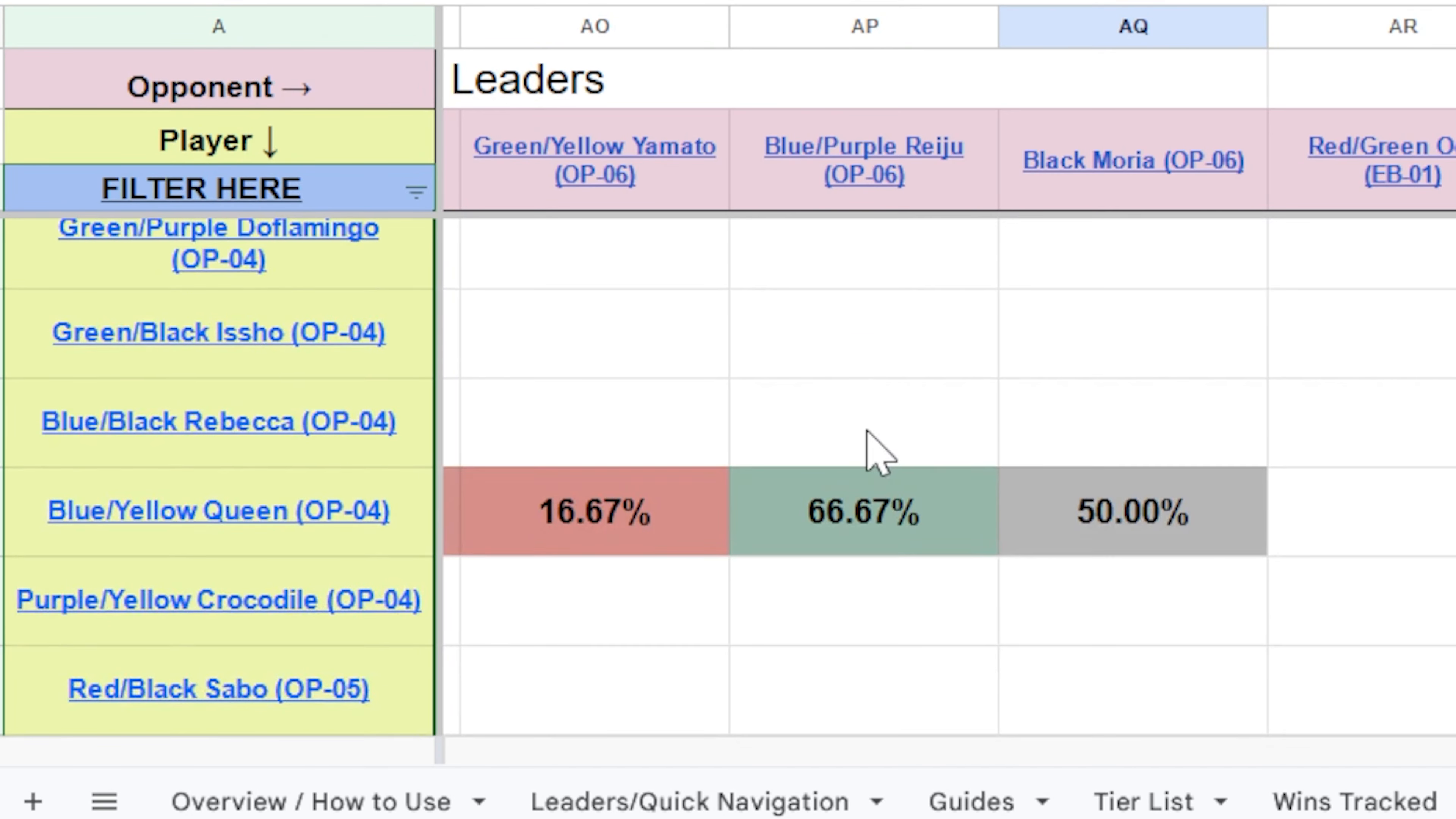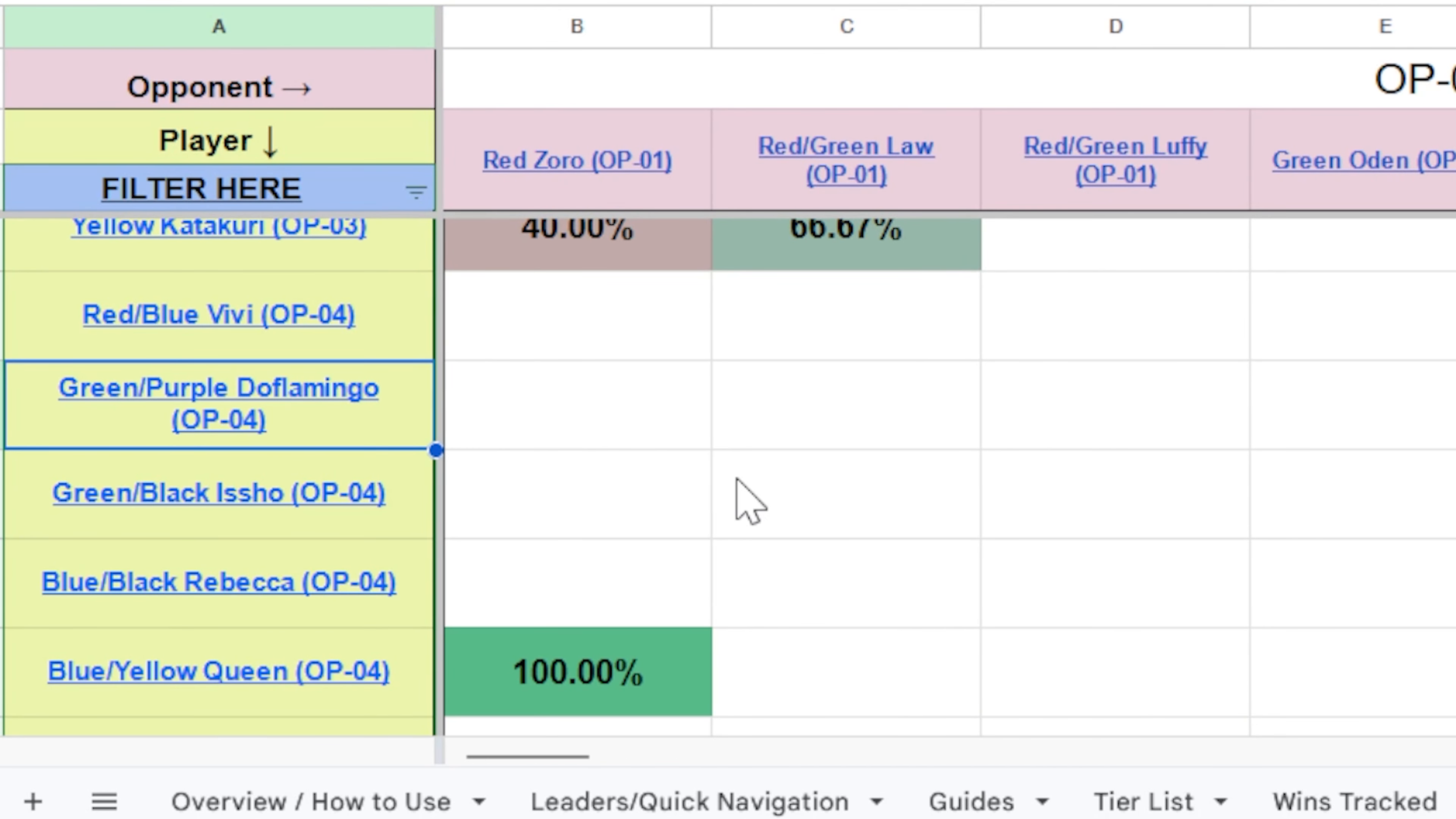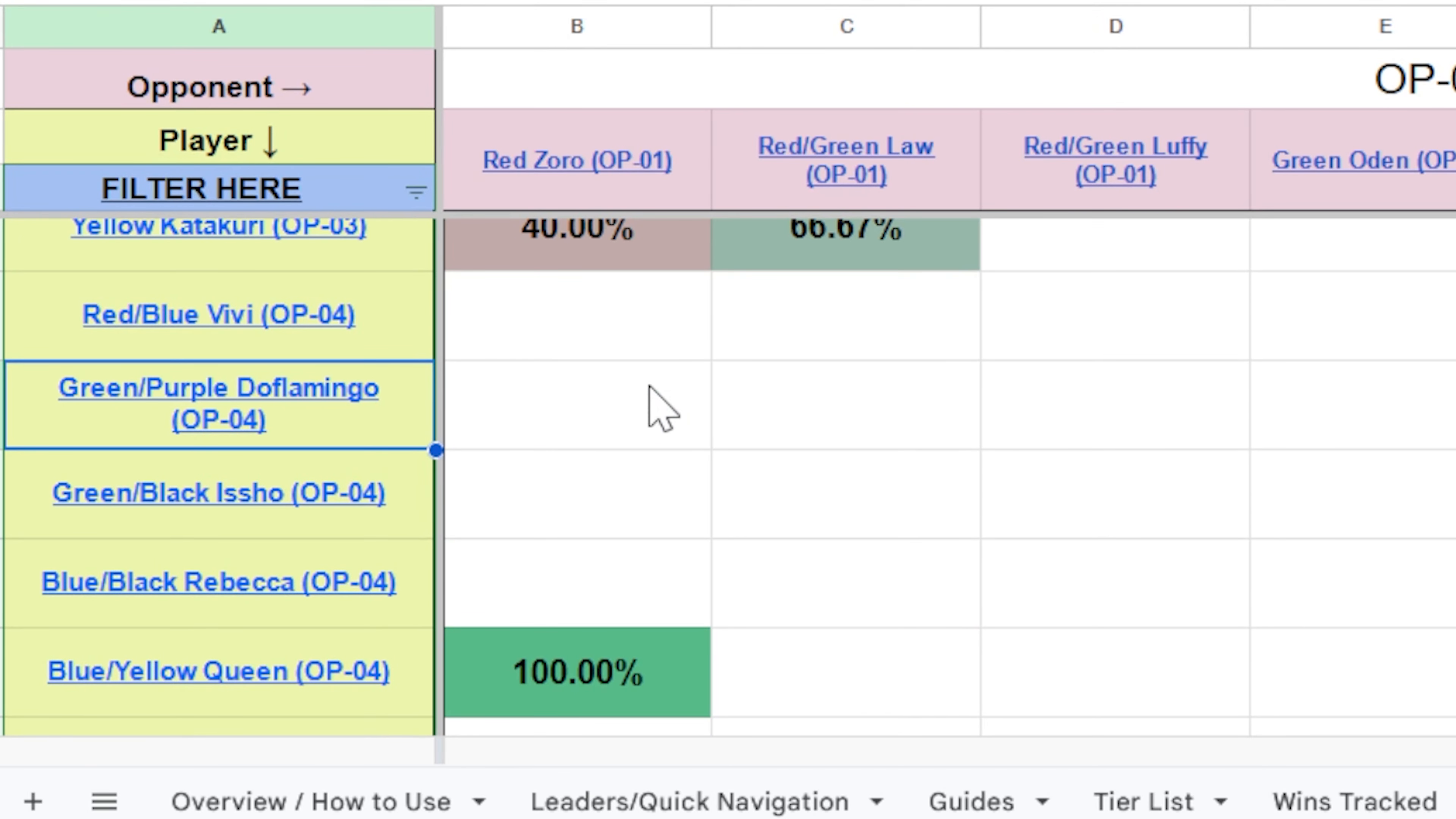Now, because this is early days, I do not have data for every single leader matchup in the game. As you can see here, green purple Doflamingo and green yellow Yamato, I don't have any matchup data for that specific matchup, which means those have been left blank. However, as time goes on, this is going to continue to improve just as we gather more data. So you can see, especially the meta leaders, you'll have a lot of data for the meta leaders, but for things that aren't used as often, you're going to have more blank spaces. So apologies for the blank spaces there.